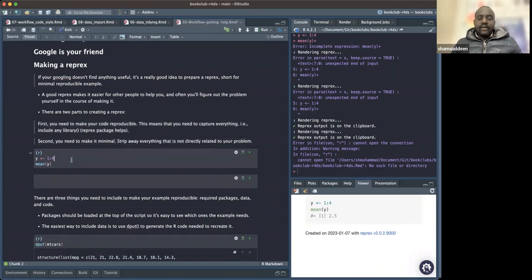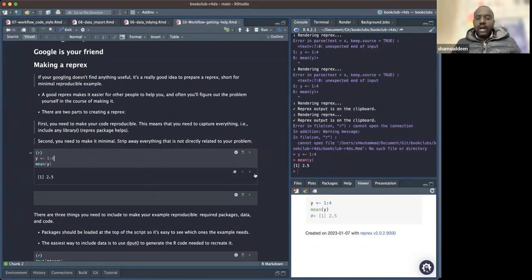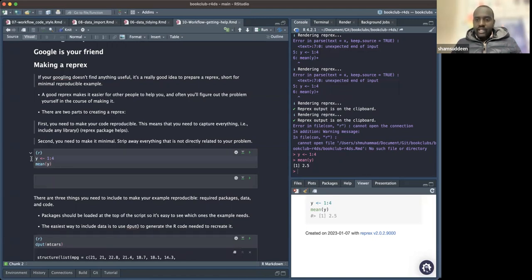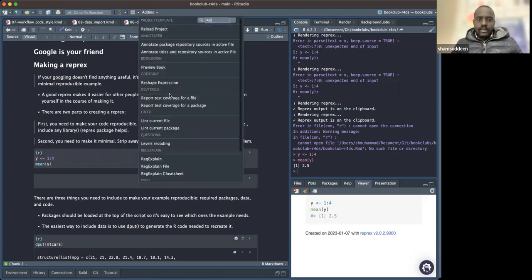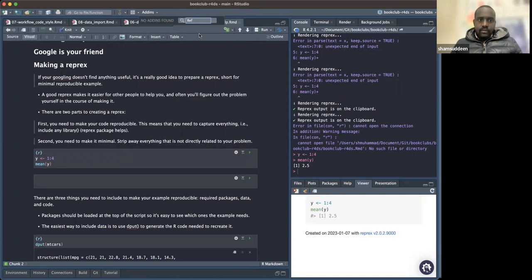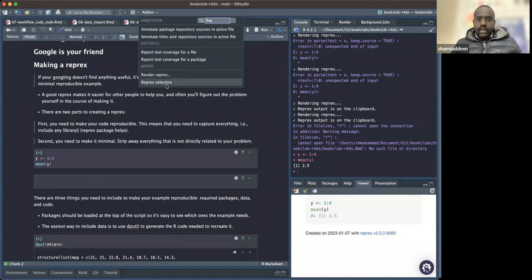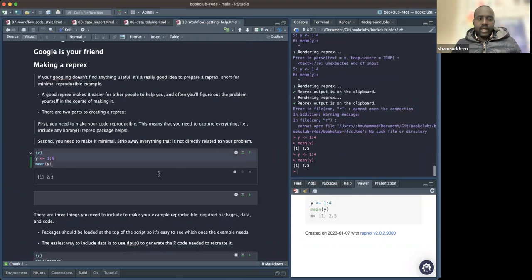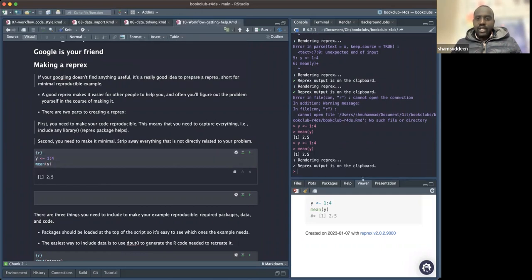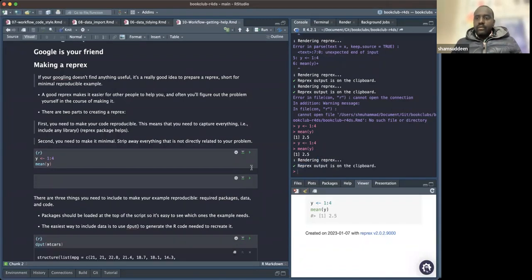Now, how can you make a reprex? If you run code that gives you an error, highlight that code in RStudio. Then go to the reprex option — 'Reprex Selection' — and when you click it, you can see it copying something. The code is now copied to your computer's clipboard.